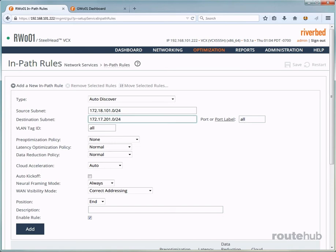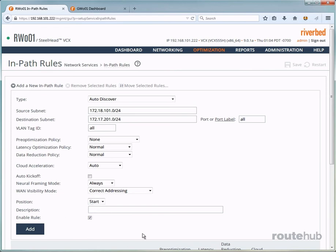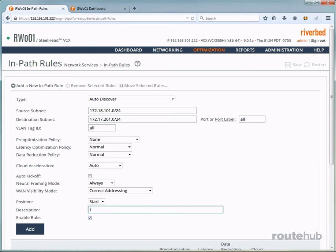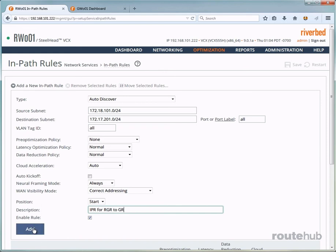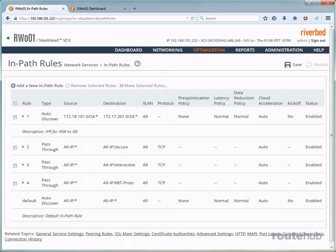Next, we will leave all of the policy options right here at their default policies, which is the most common for the selections. For the position, you will add this new rule at the very top or the start of this rule list. And we do that by clicking here for position and saying start. And let's put in a useful description for reference for what this rule actually is doing. So it says in path rule for remote gateway to our headquarters router or the gateway router. And let's make sure that this rule is enabled, which it is by default, which you see right here. And once we are done, let's go ahead and add this rule. And now we see that rule listed up here at the very top of the rule list.